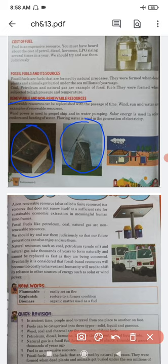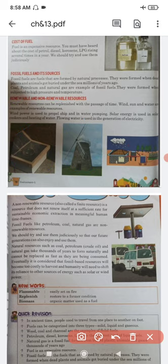A non-renewable resource is a resource that does not renew itself at a sufficient rate for sustainable economic extraction within meaningful human time frames. Non-renewable resources are finite — the amount is fixed. If you use more, it will slowly be finished. It takes millions of years to form even a small amount. Examples include fossil fuels like petroleum, coal, and natural gas.